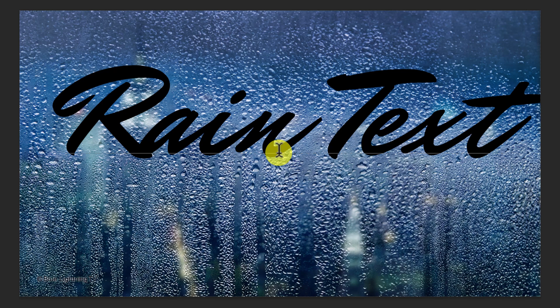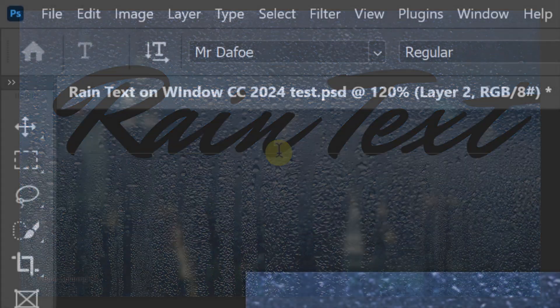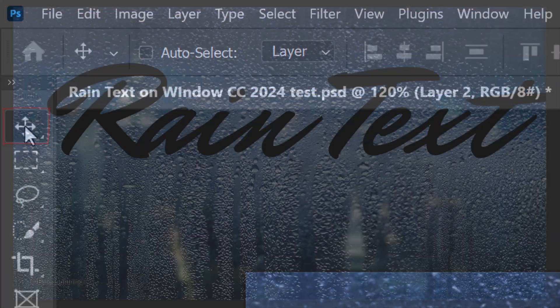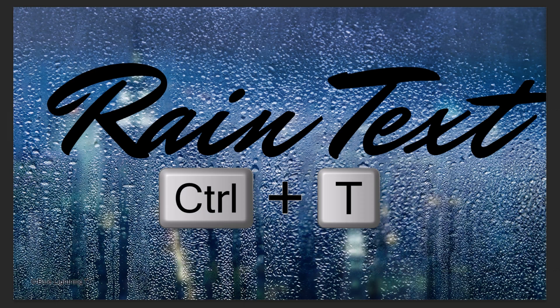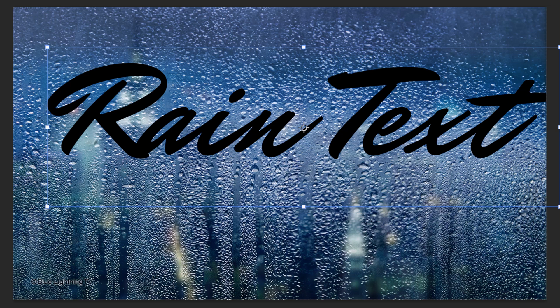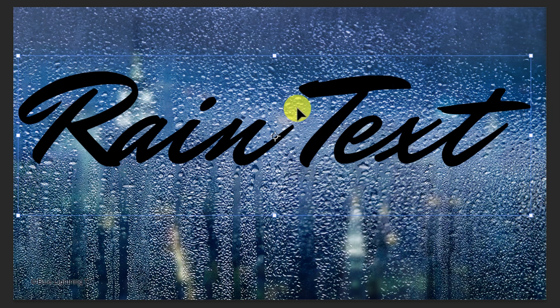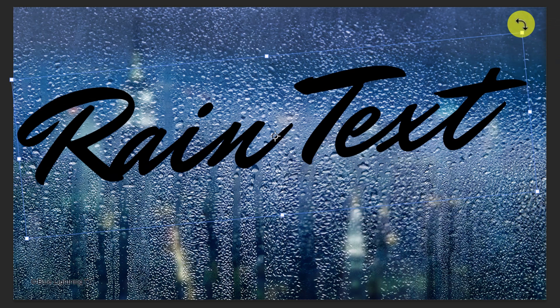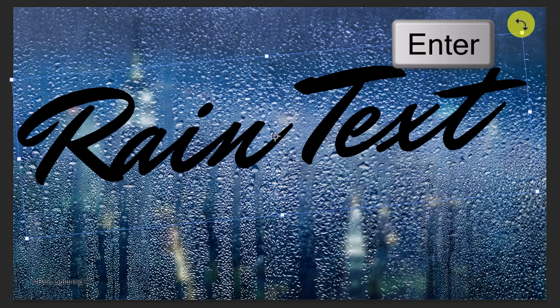To angle it, open your Move Tool and open the Transform Tool. Go to a corner and when you see a curved, double-arrow, rotate it. Then, press Enter or Return.